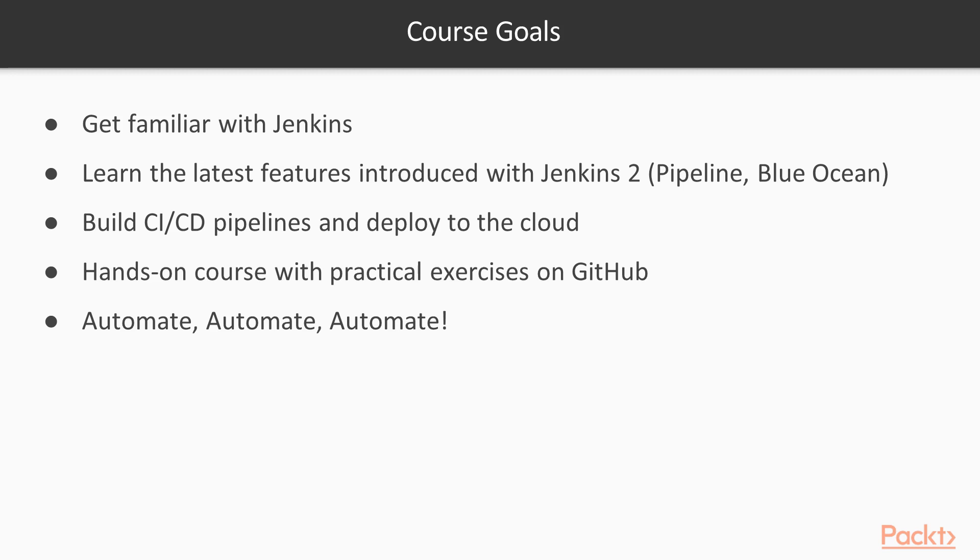So, do you want to learn Jenkins and get advantage of its latest features by building code pipelines? Let's dive into the course.